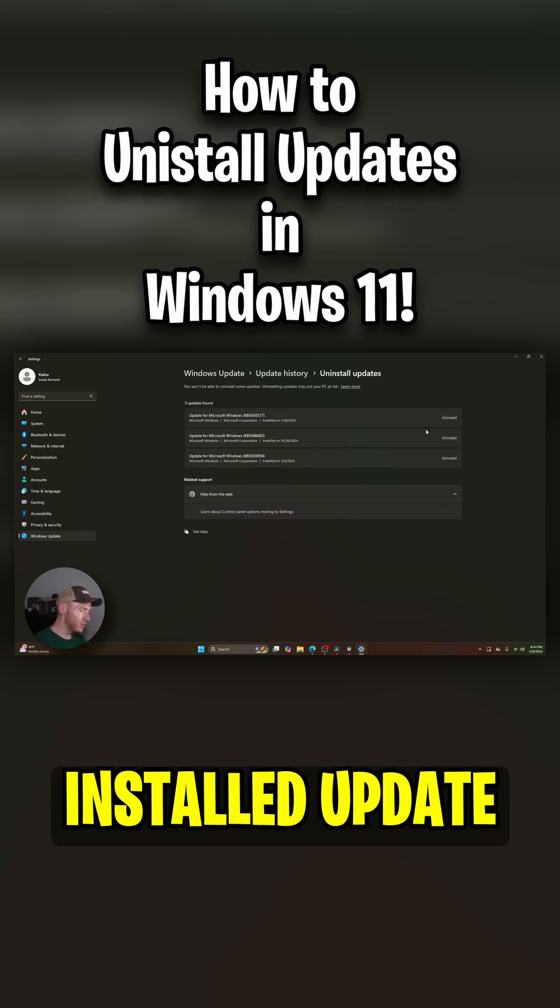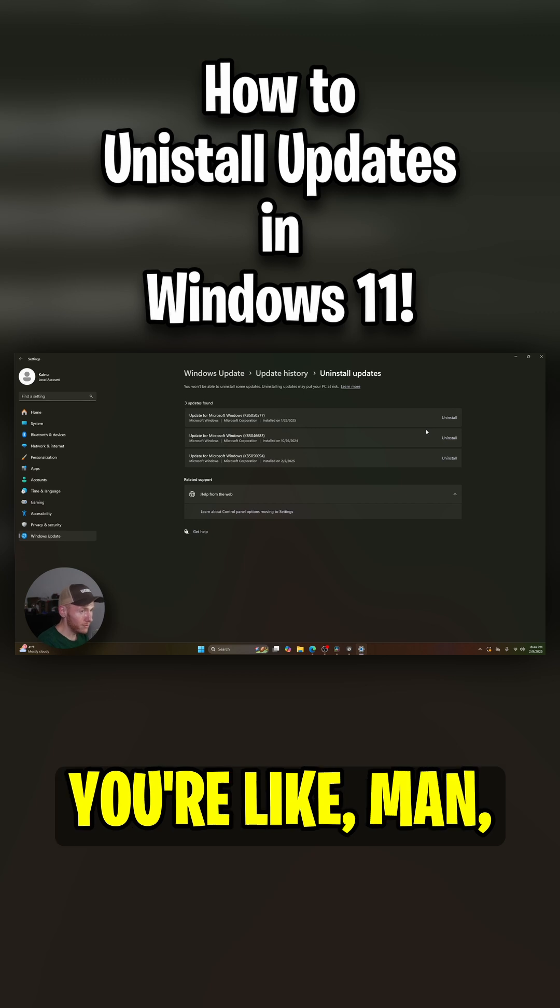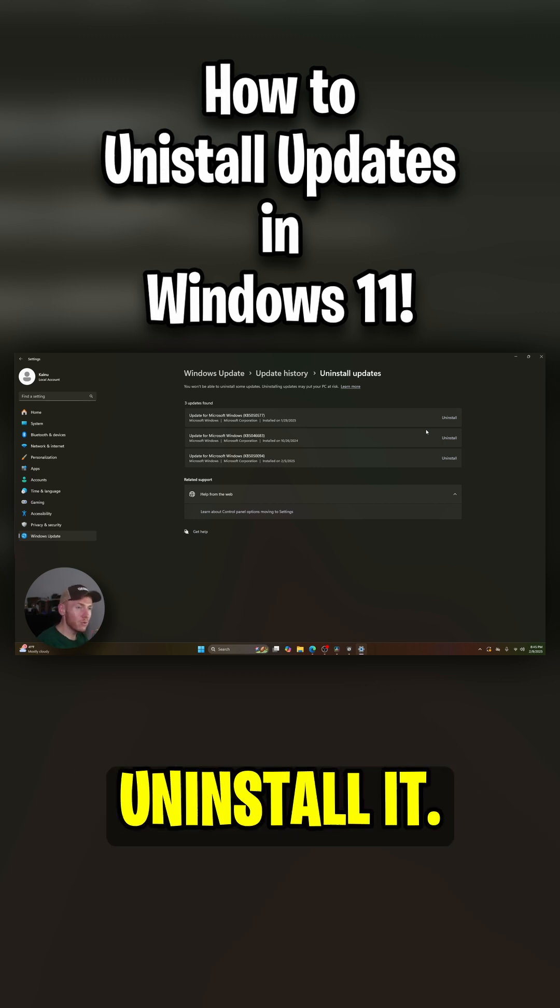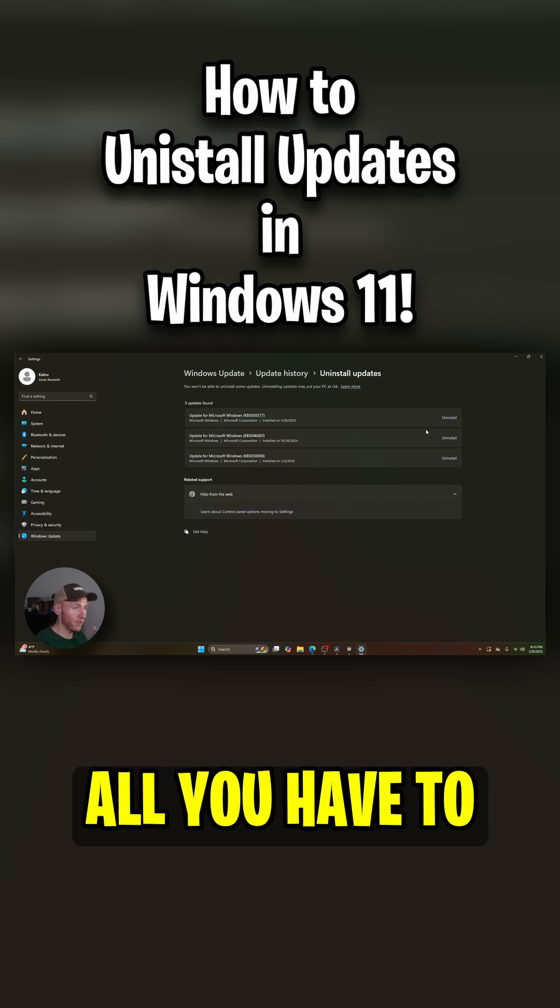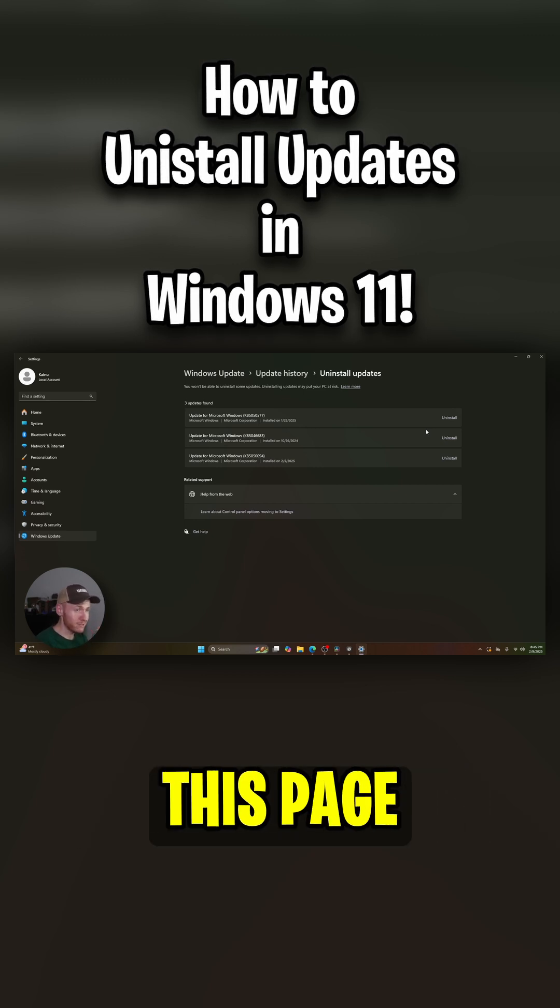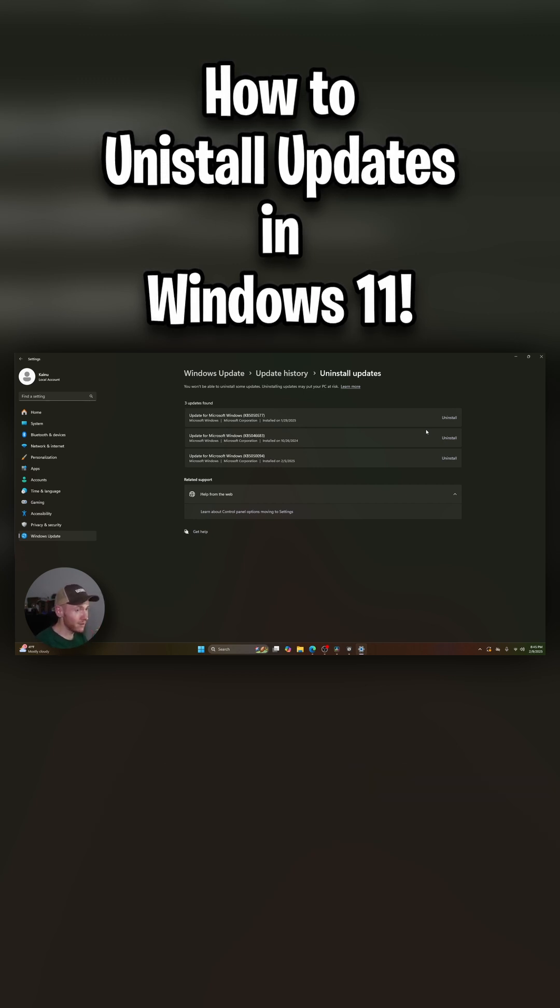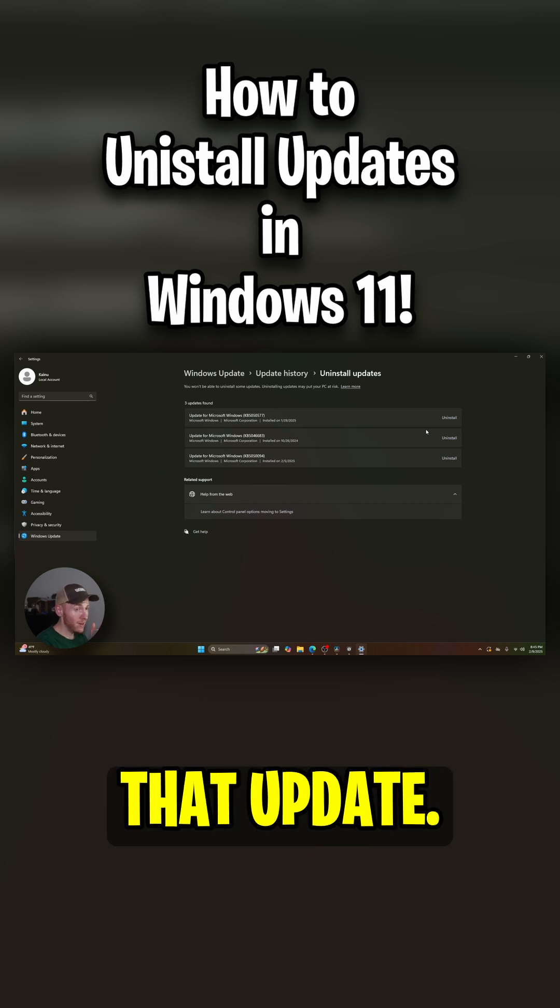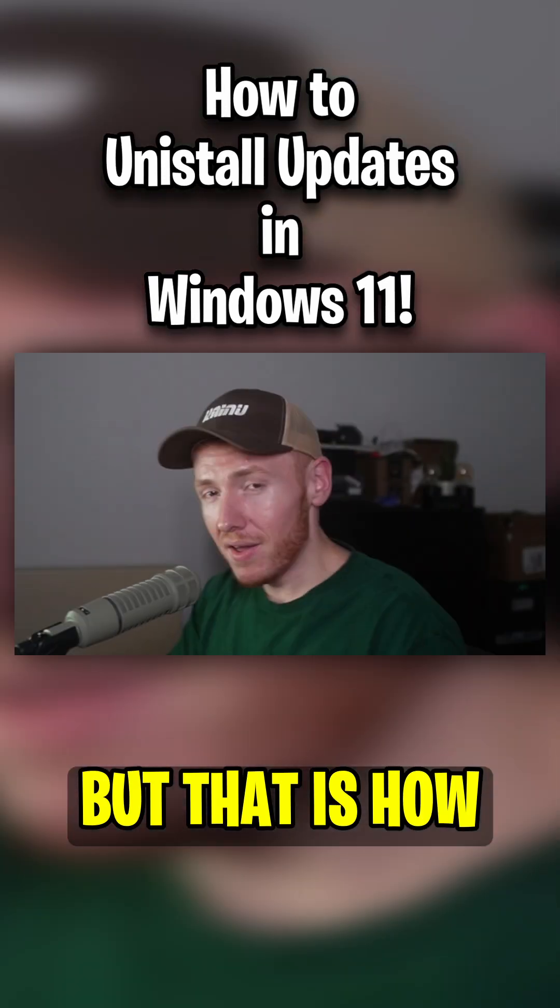But if you have any issues with a new installed update for Windows and you're like, man, I really want to uninstall that, all you have to do is come to this page right here and you can uninstall that update.